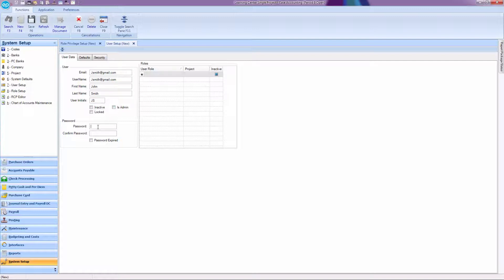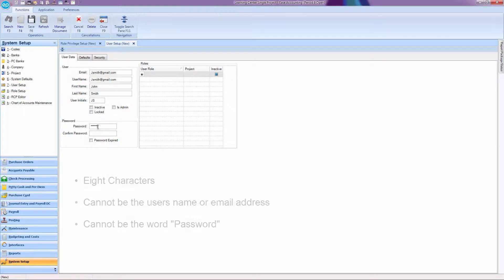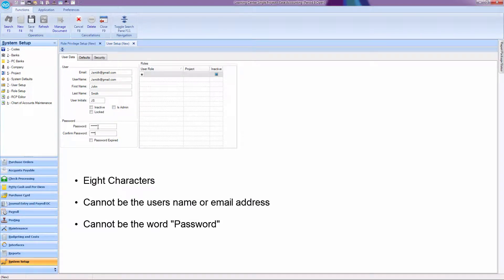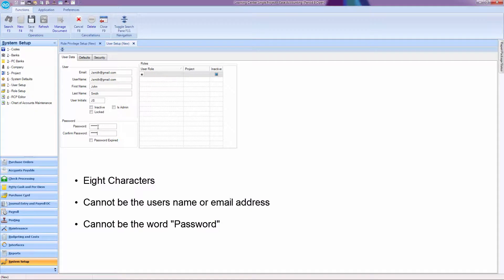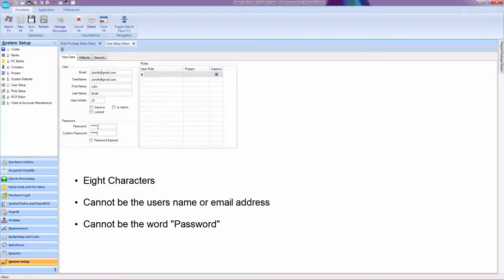In order to add a user, you will have to give them a temporary password. The password must be at least eight characters and cannot be the user's name, email address, or the word password. The password you select must also adhere to any password conditions in your security tab.